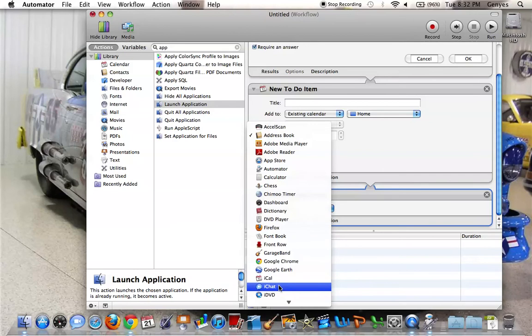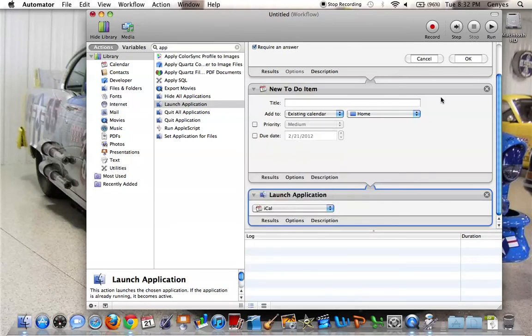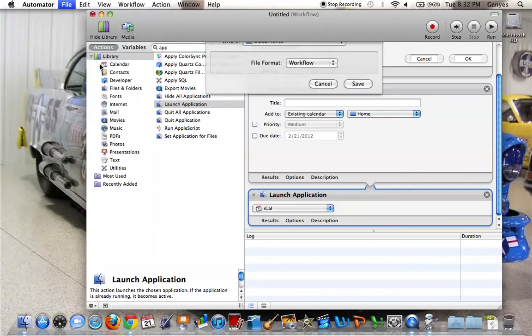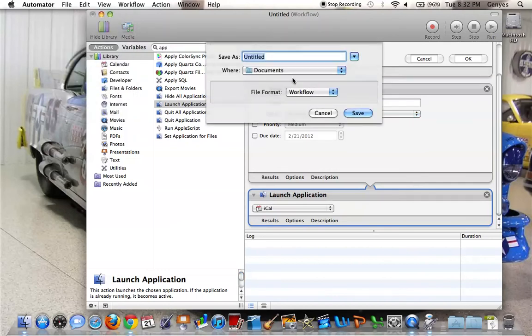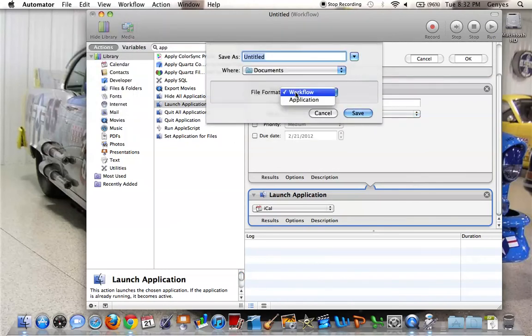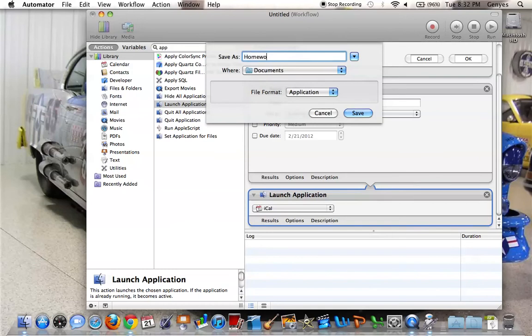Scroll down to iCalendar here, and then you can go file, save as, and then save it as an application, call it homework.